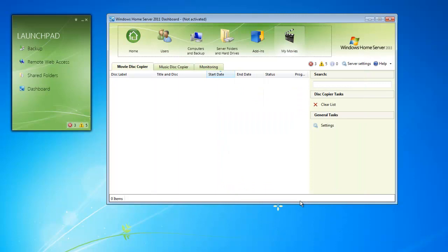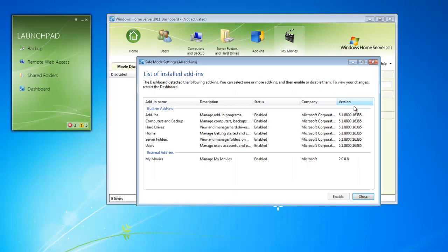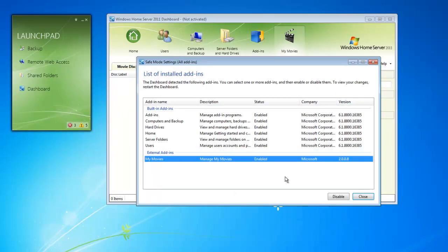For additional help with add-ins, we can select Help. We can also go to Safe Mode settings. We can choose a specific add-in if it's causing problems, and set it to be Disabled. This is helpful for troubleshooting rather than uninstalling a specific add-in. We can just disable it and see if that's helped with things.